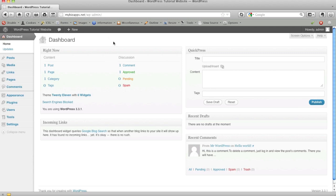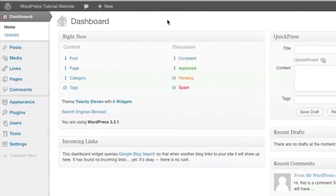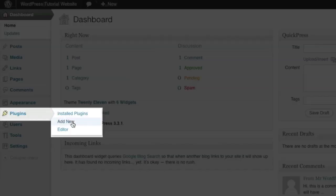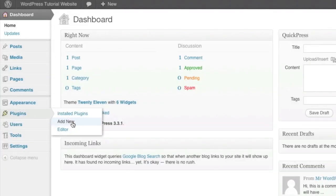Now we're looking at our WordPress dashboard. In order to install this plugin, we need to go down to the plugin option and click on add new.